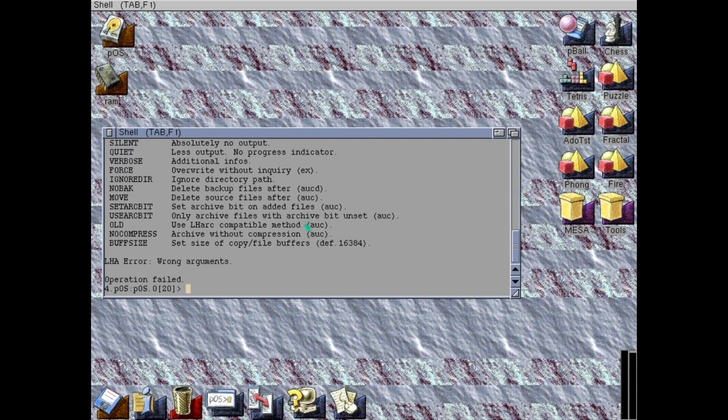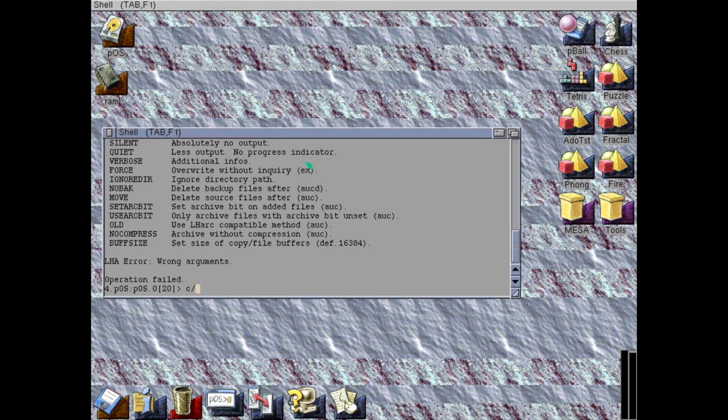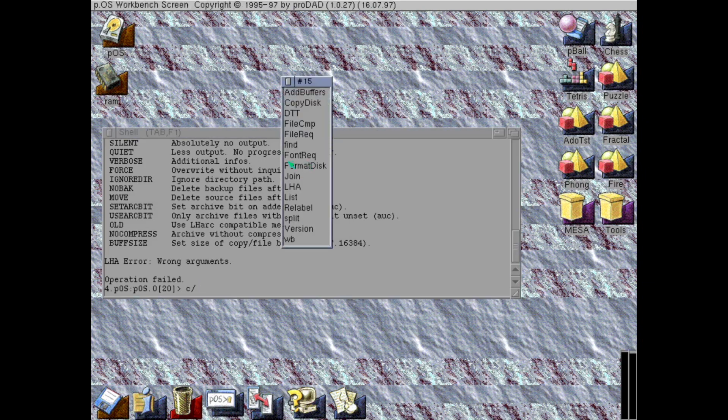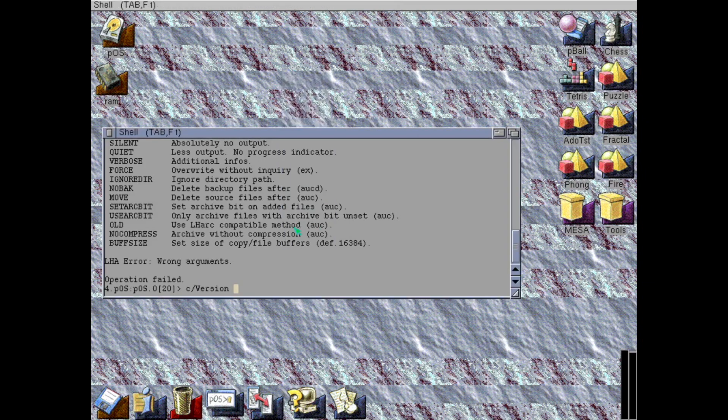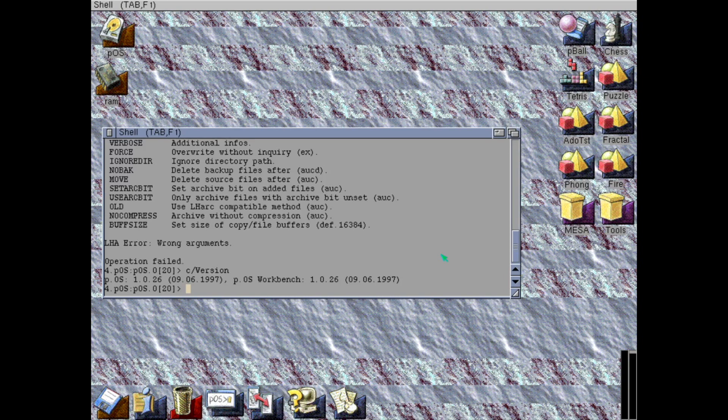I think I saw version in there. Maybe that shows us the version of POS. Let's see. There's version. Yes. The 9th of June 1997. POS workbench.